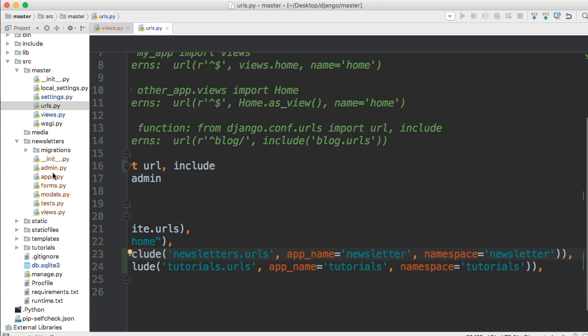There's your main URL set up for your newsletter app. In the next tutorial, we'll set up the URLs for our newsletter.urls.py file. See you then.